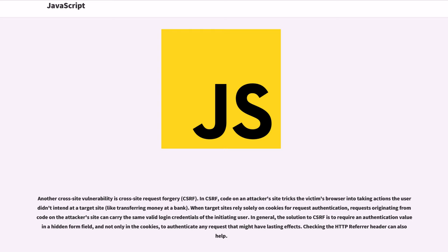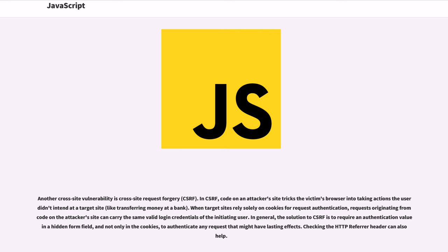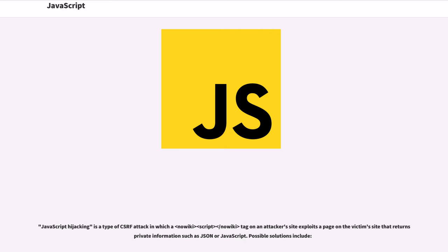Another cross-site vulnerability is cross-site request forgery (CSRF). In CSRF, code on an attacker's site tricks the victim's browser into taking actions the user didn't intend at a target site, like transferring money at a bank. When target sites rely solely on cookies for request authentication, requests originating from code on the attacker's site can carry the same valid login credentials of the initiating user. In general, the solution to CSRF is to require an authentication value in a hidden form field and not only in the cookies to authenticate any request that might have lasting effects. Checking the HTTP referrer header can also help.